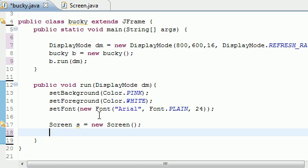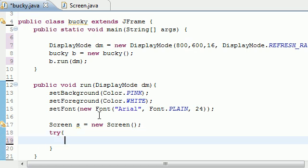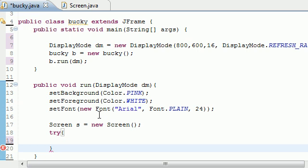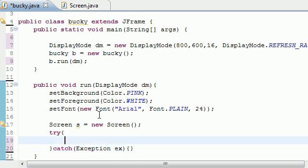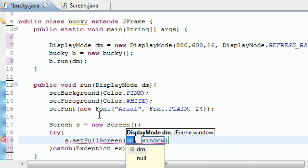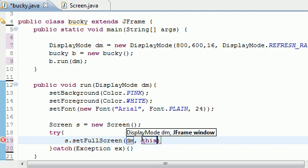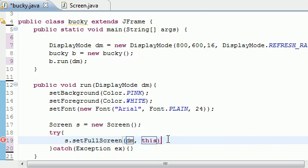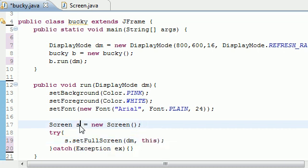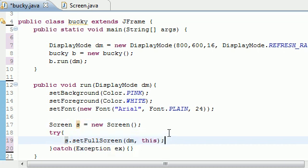I'm going to go ahead and catch exception ex, and we won't handle it because I don't plan on messing up. Let's call s.setFullScreen. For your parameters, it takes a display mode and a JFrame window. Instead of window, you can just put this. In case you don't know what the this keyword means, it's a reference to whatever object you're working on, a reference to this right here. That's what the this keyword means.